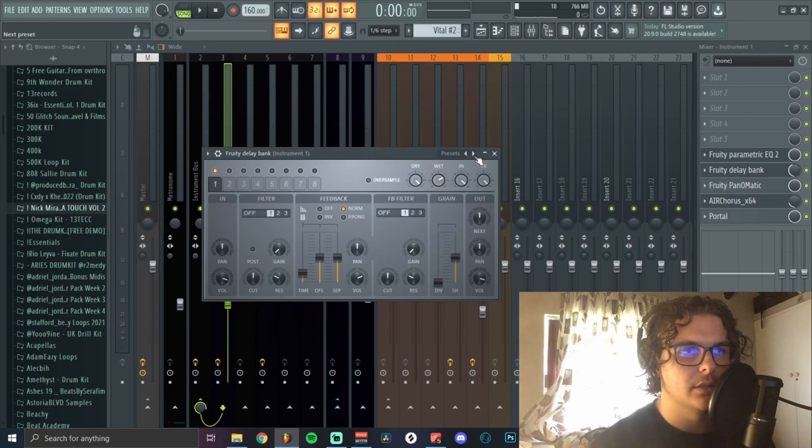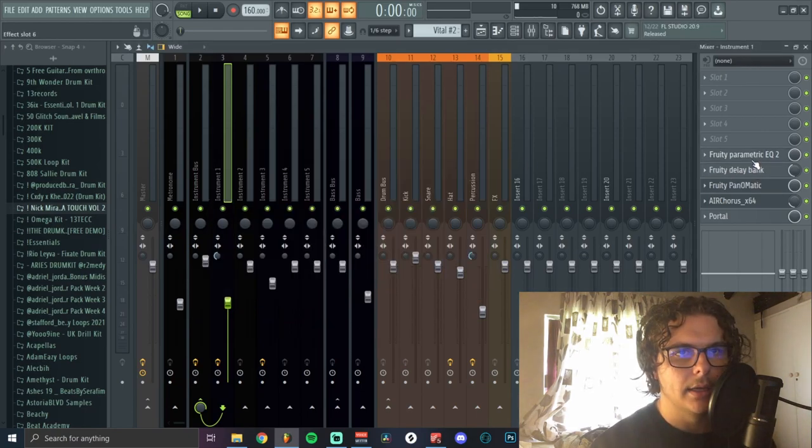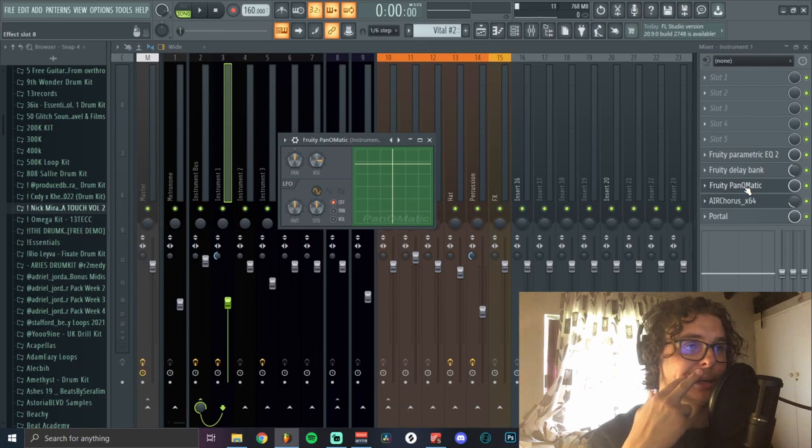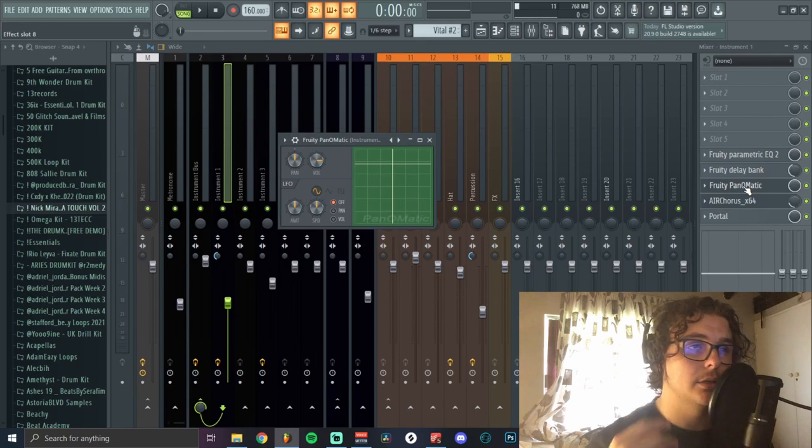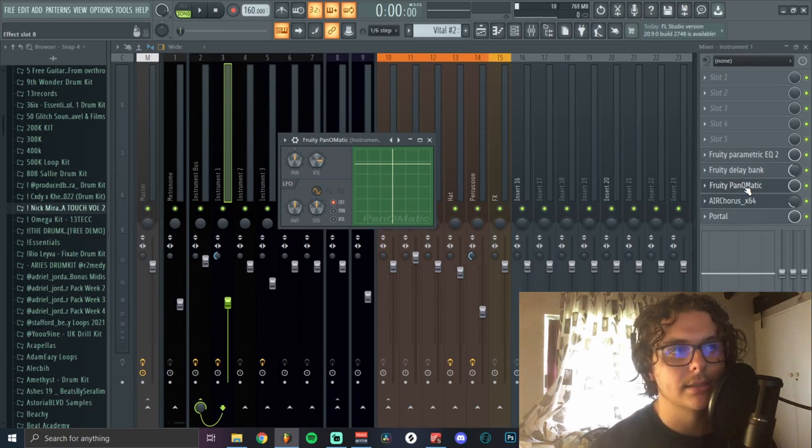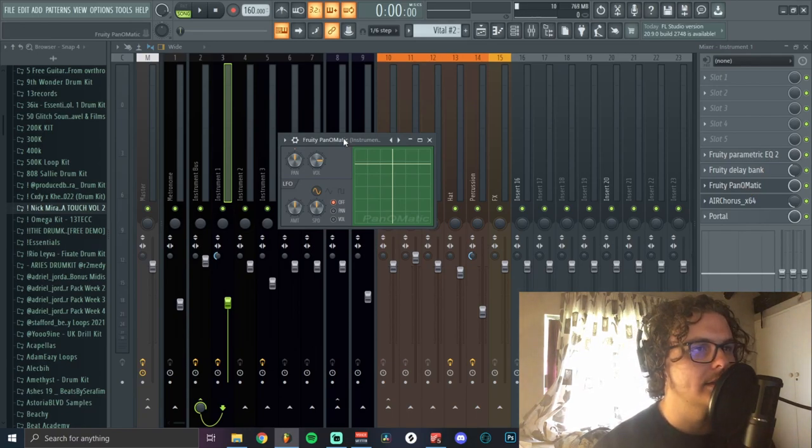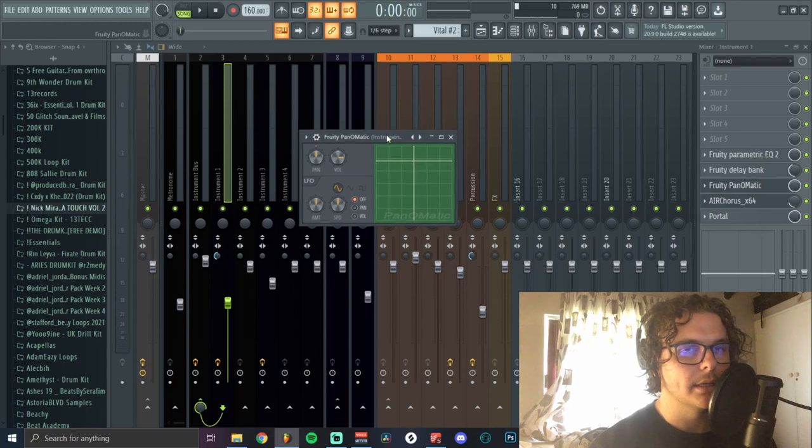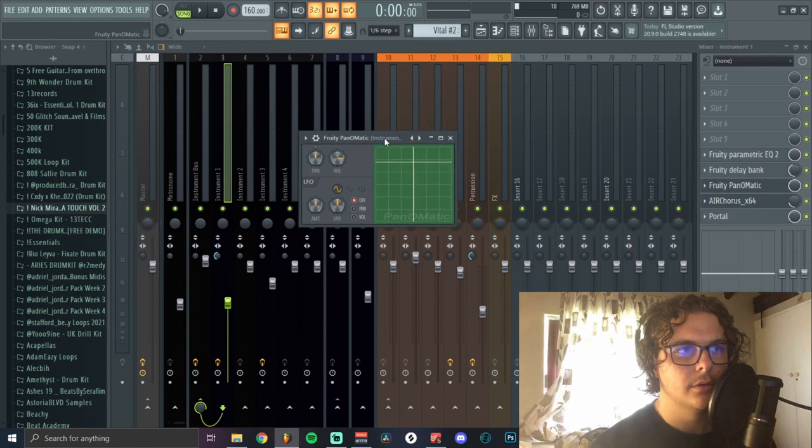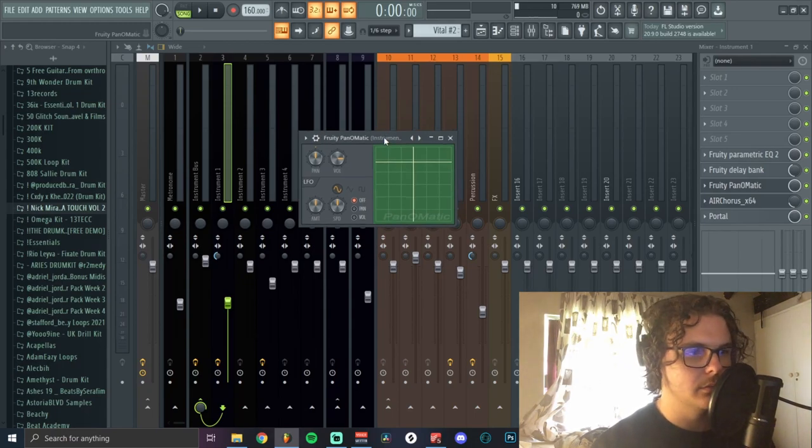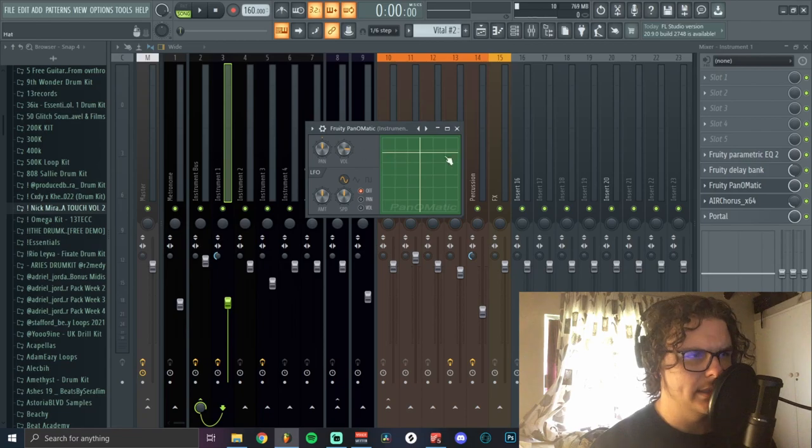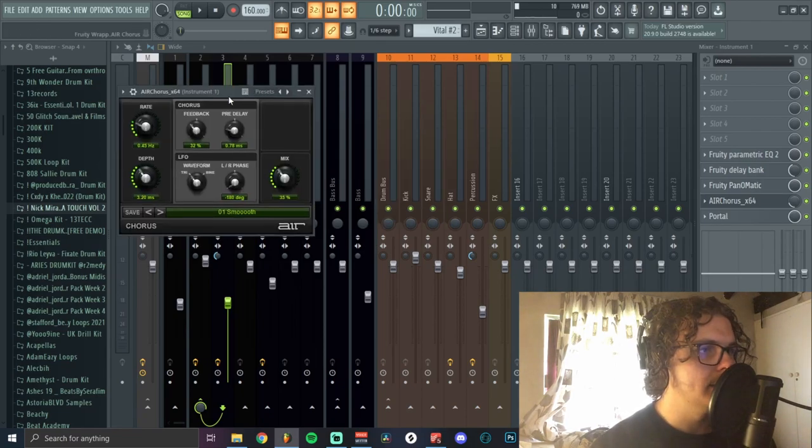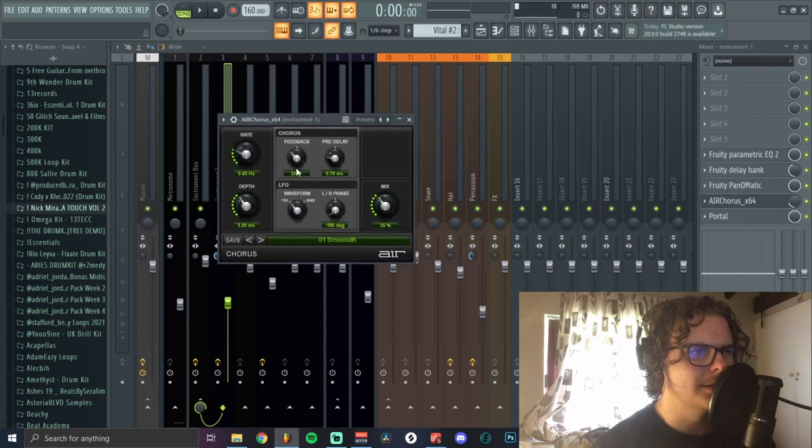I added Fruity Panomatic that I've never used, but like I said I'm trying to use different stuff even if it's a basic plugin. I try and do a different plugin than my go-to just to see how it sounds. This basically just pans it left and right slightly to give it some movement. Next I added in some chorus, just some random preset, and then I messed around with the mix.